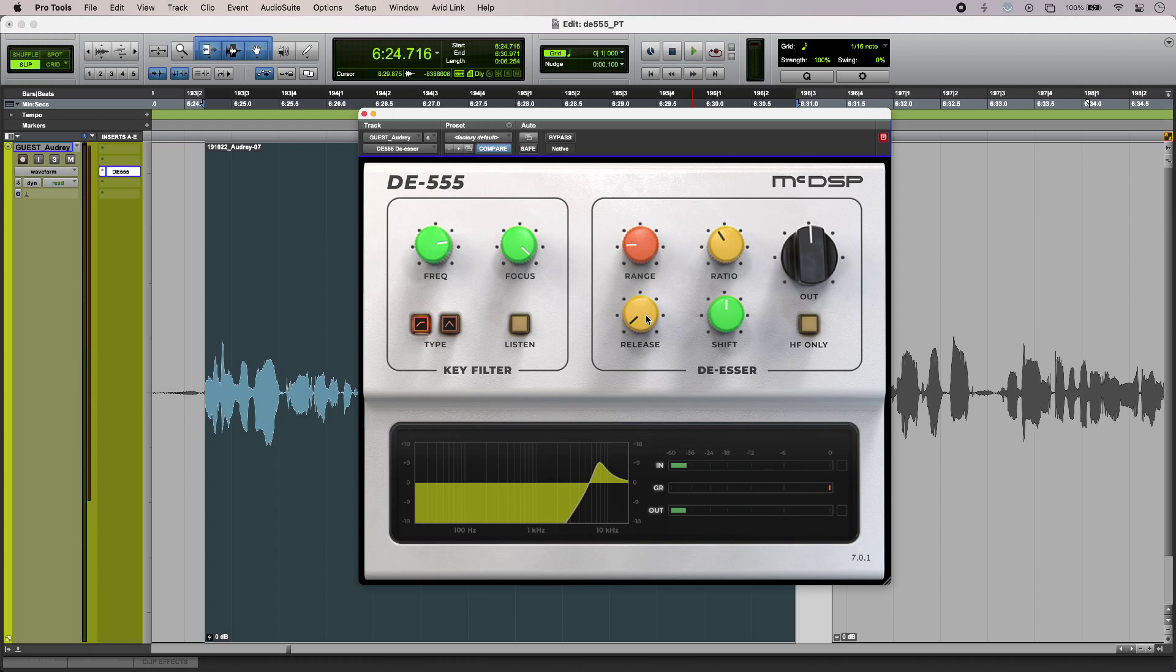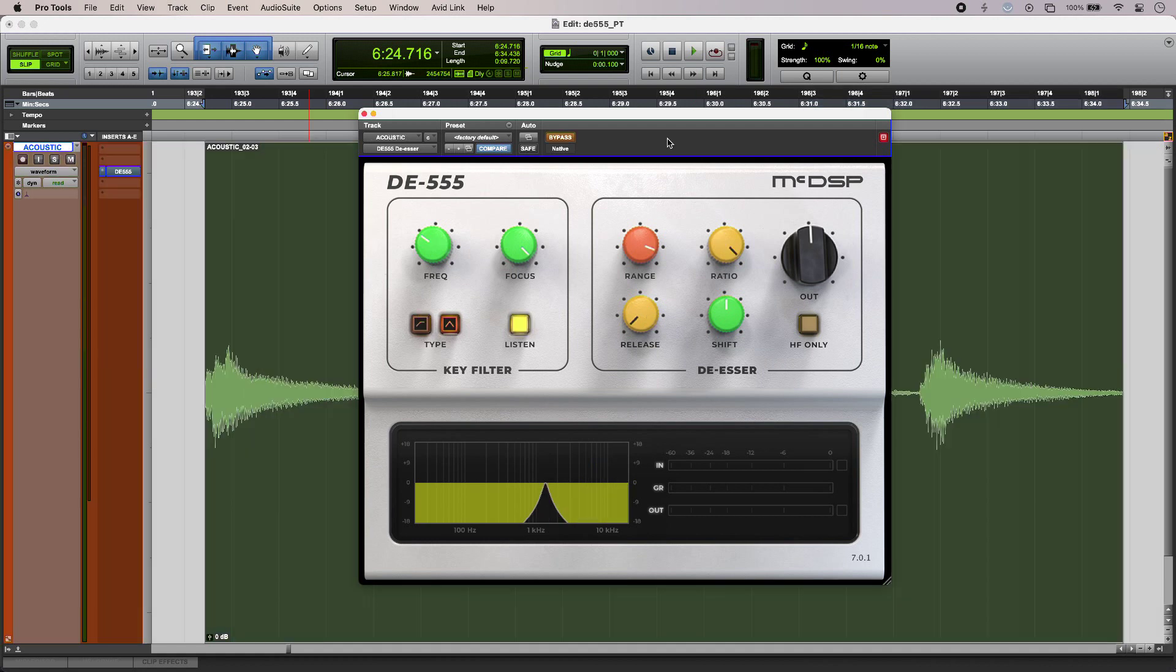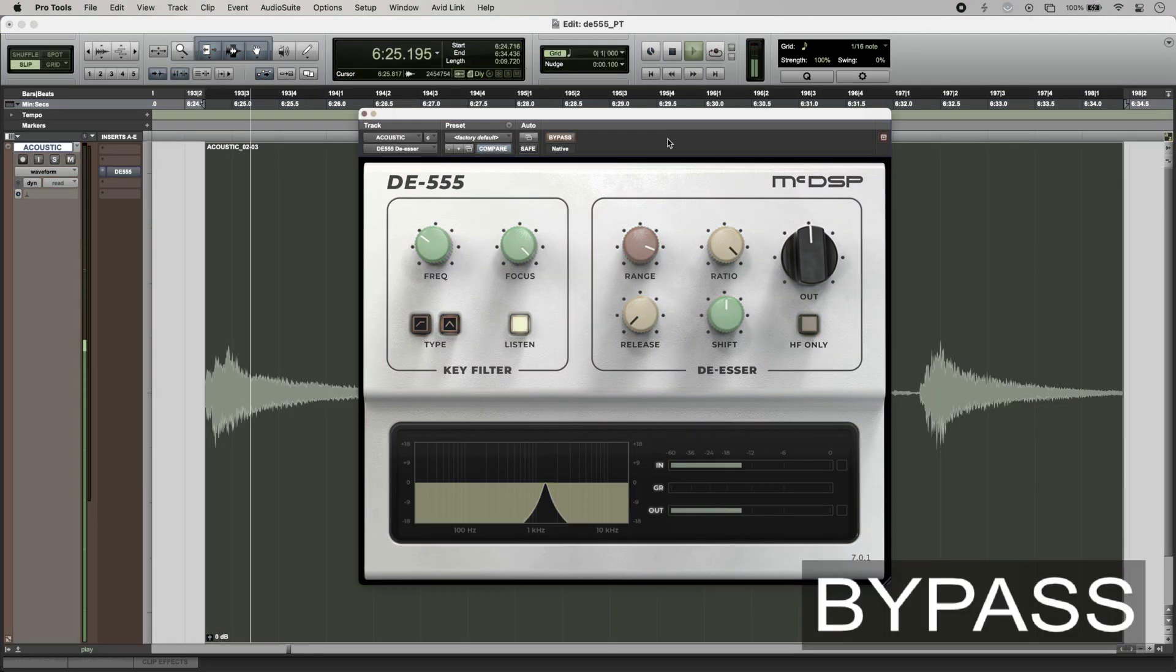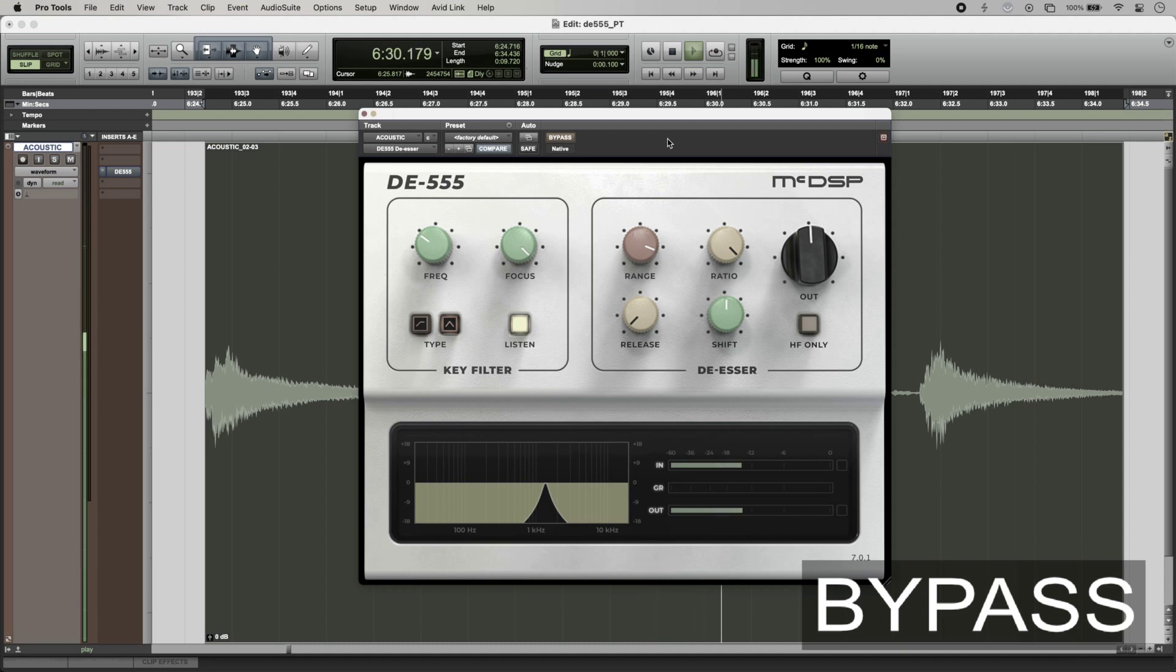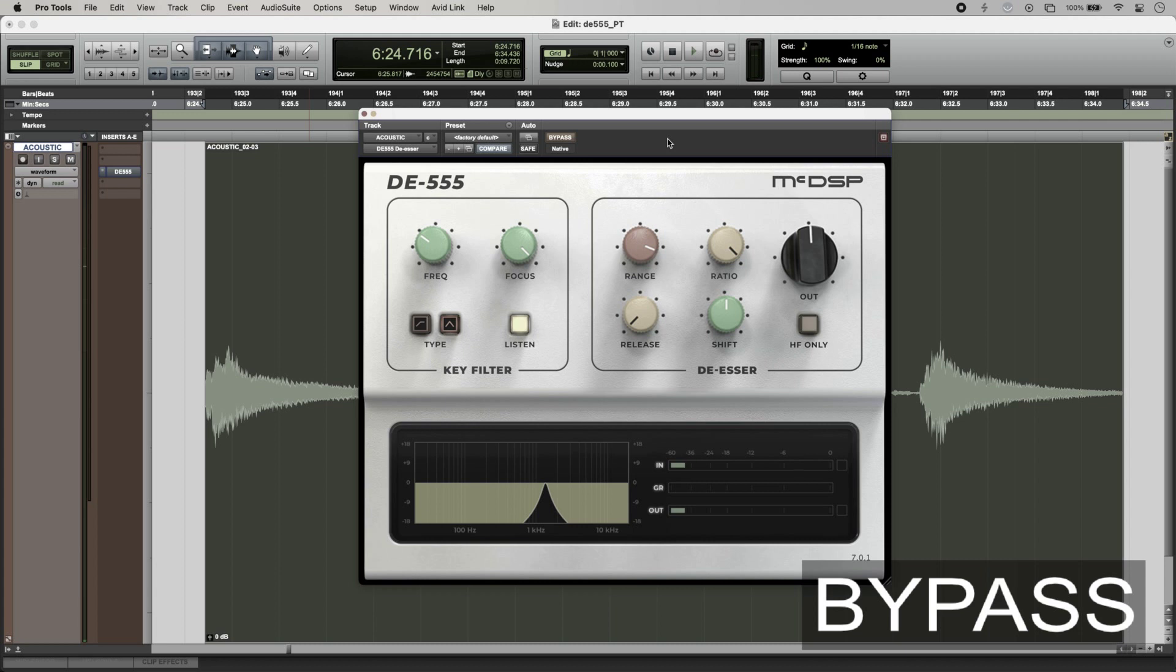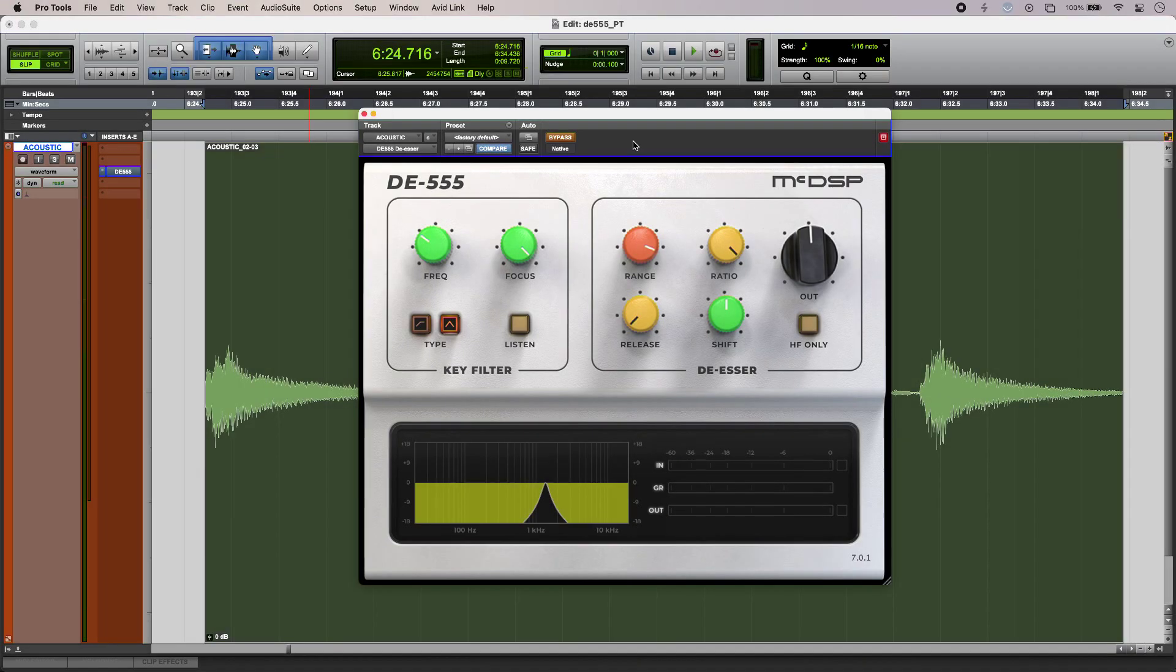So the most common use for de-essers is on voices, however you can still use them on other things. So I'm using DE-555 just to remove some fret squeaks on an acoustic guitar. This is without and with. [plays guitar examples] So that is with no processing on it whatsoever, but as soon as I bring in DE-555, we have a slightly smoother result with less squeak.